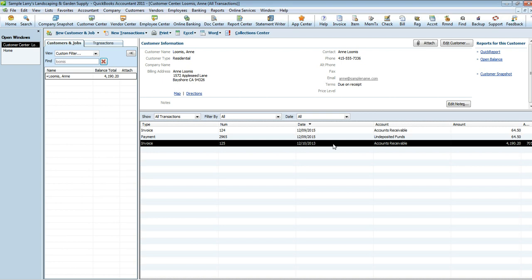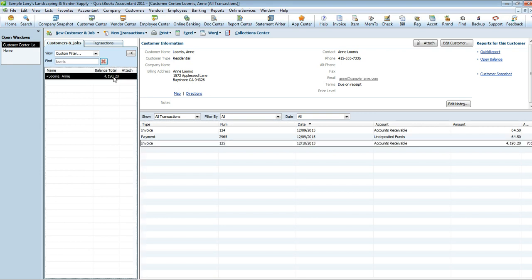You want to make sure that you go about and make sure it's a valid invoice, it wasn't created erroneously, the date wasn't input incorrectly, the date of the invoice which would cause it to age because QuickBooks pulls the aging information based on the date of the invoice. You're also going to want to make sure that it wasn't one of those things that should have been an estimate but was created as an invoice. These type of things you want to make sure before you write this off.